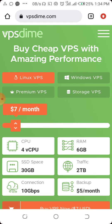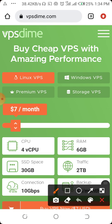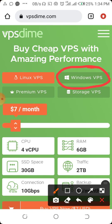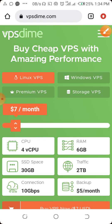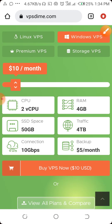So once you put the link and land on the page, the first thing to do is to come and click on Windows VPS, because we are going to configure it on Windows. So you click on it and select the Windows VPS option.